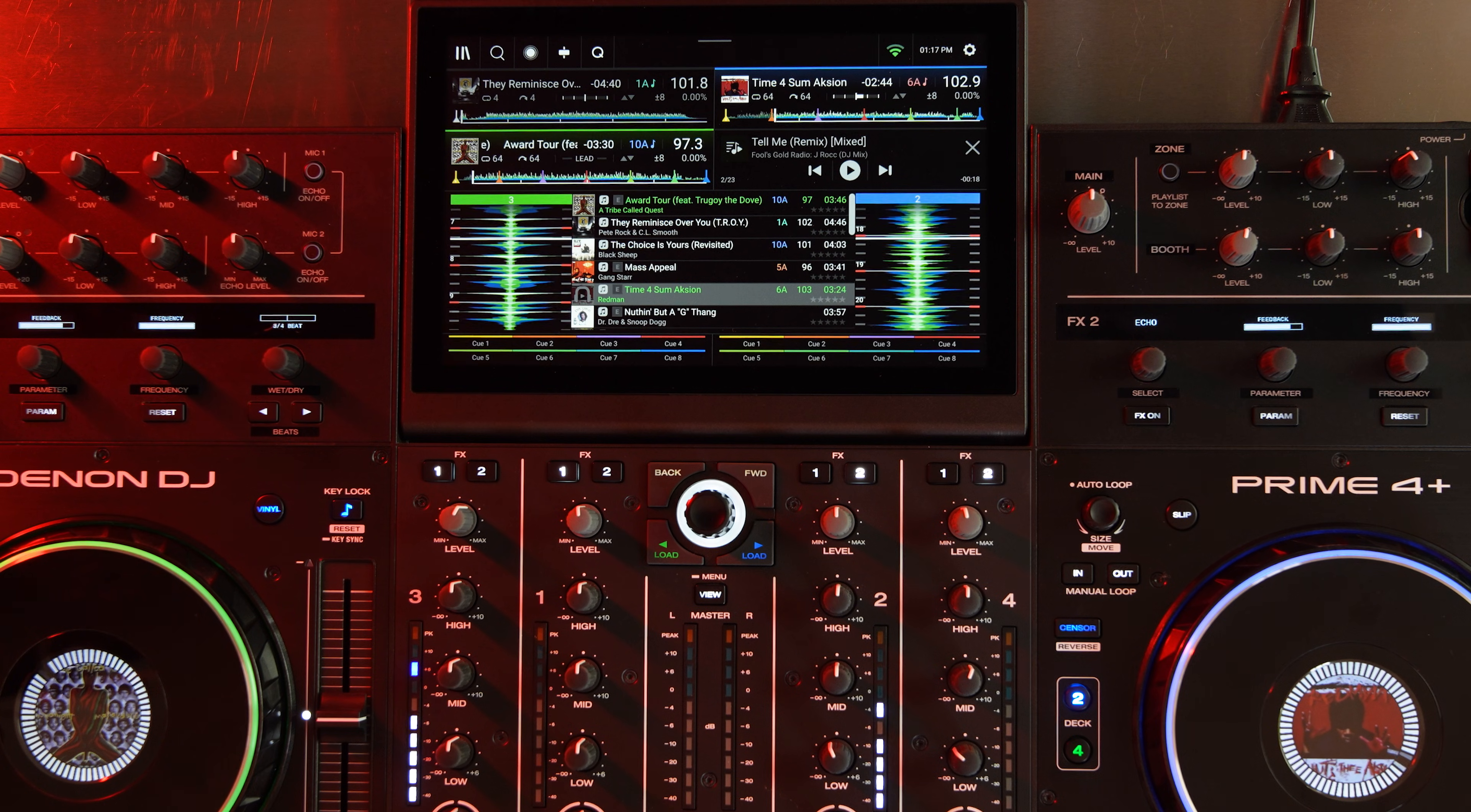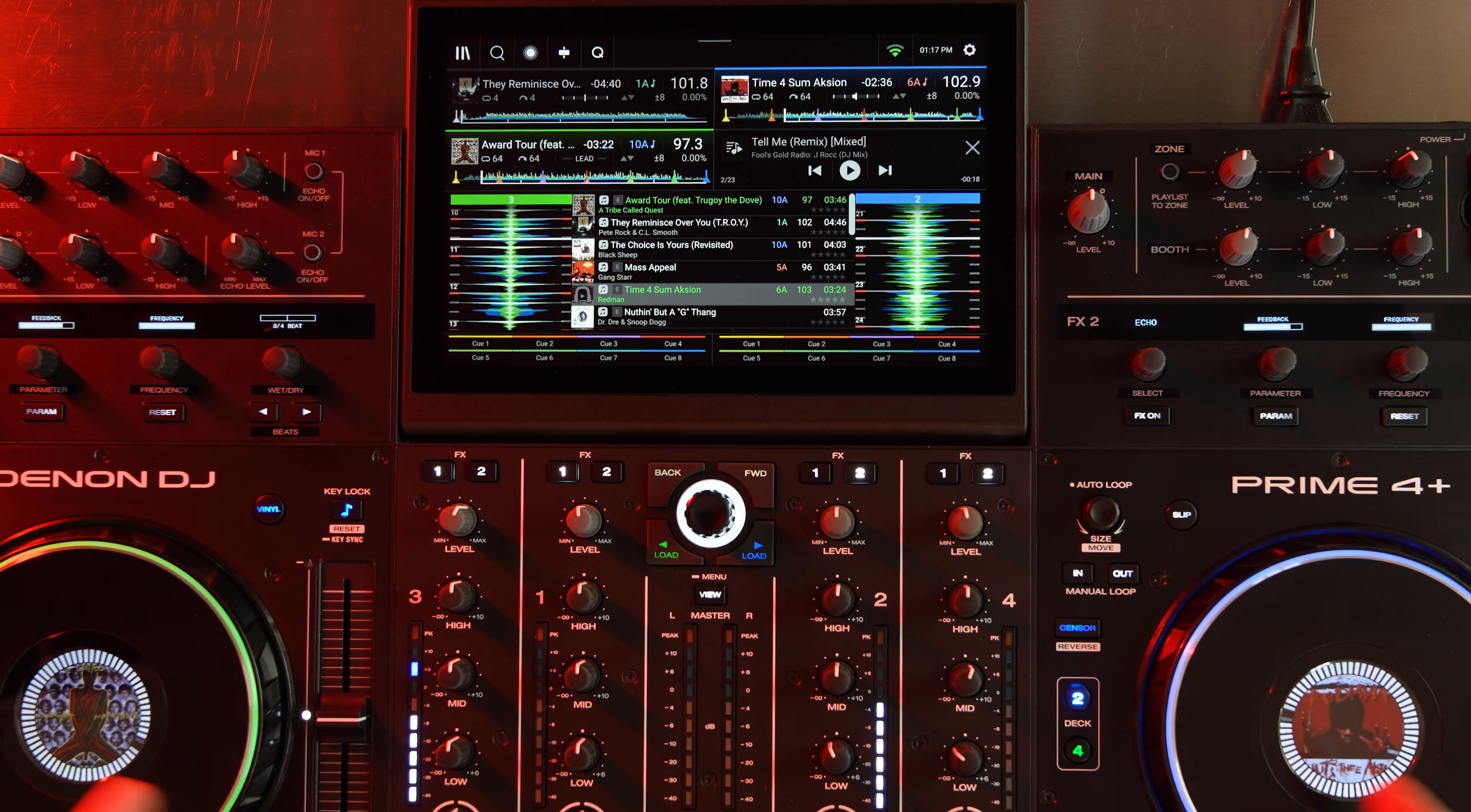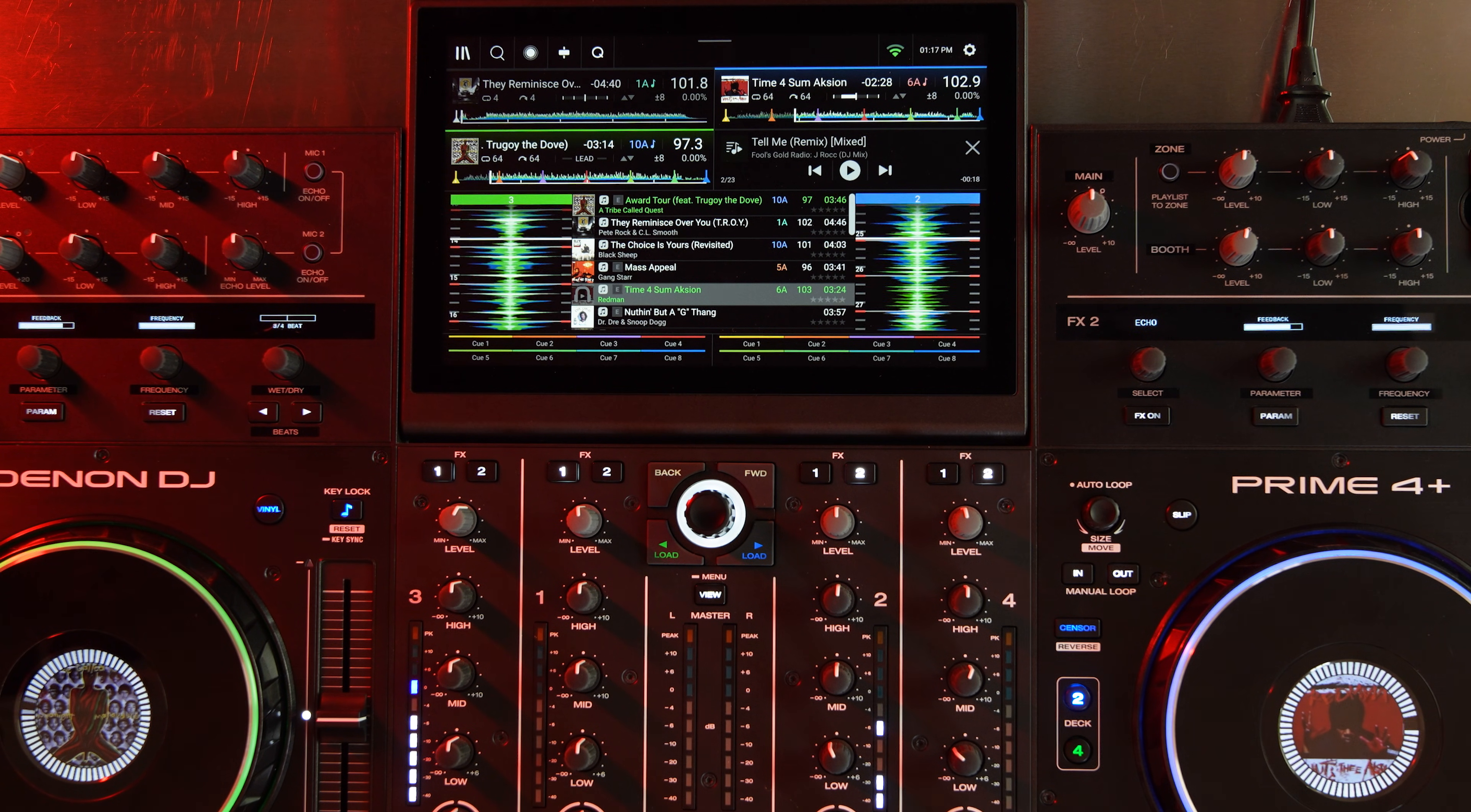So that support comes to six different hardware pieces from Denon DJ and Numark. Those are the Denon DJ Prime 4 Plus that you see here, the Denon DJ Prime Go Plus, the Denon DJ SC Live 2, and the Denon DJ SC Live 4.